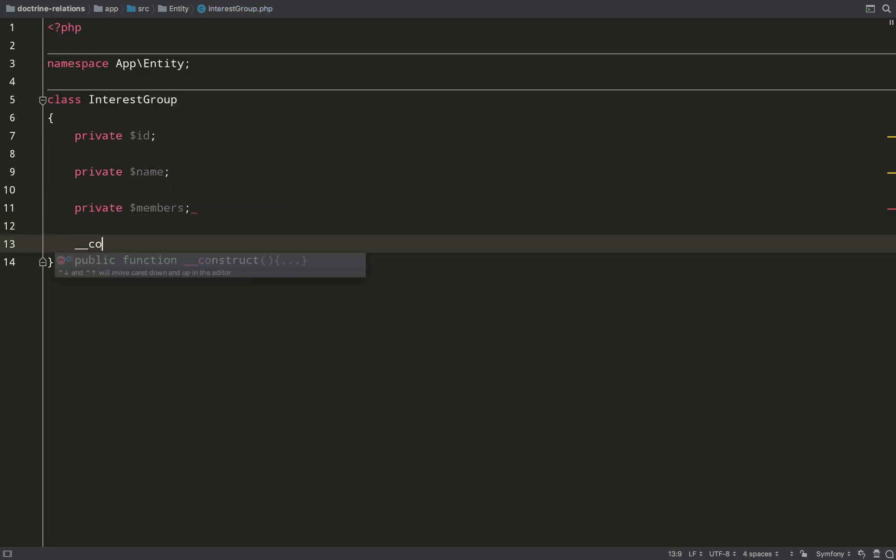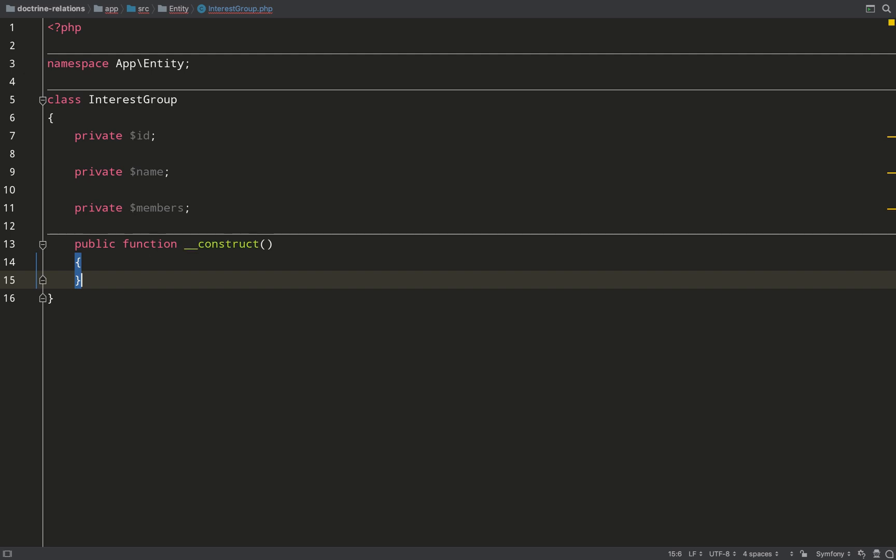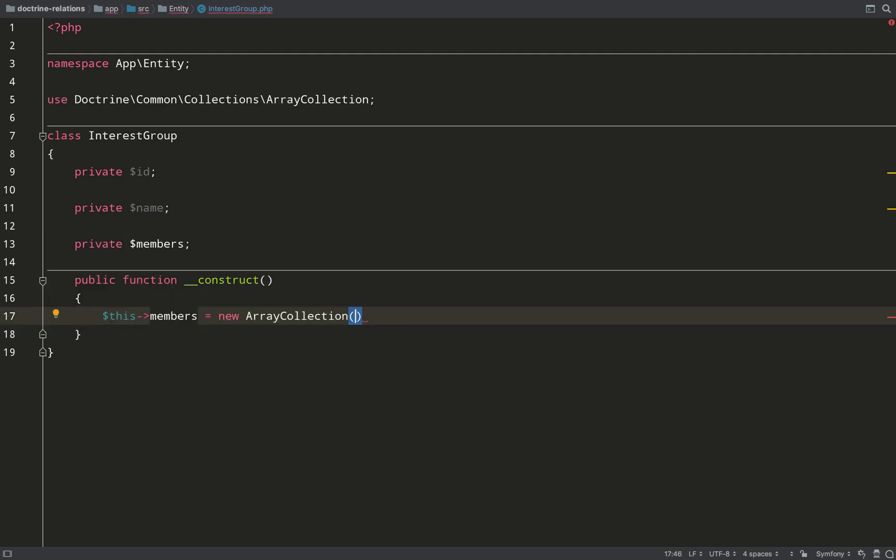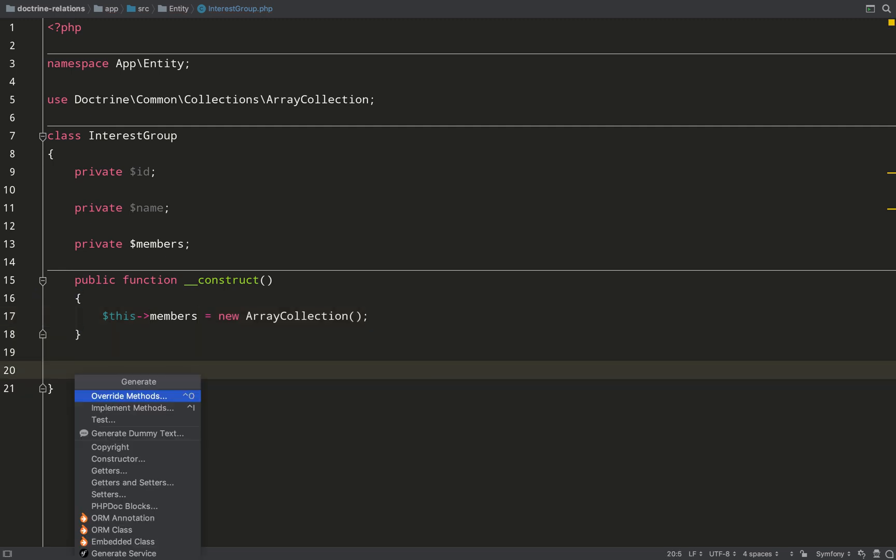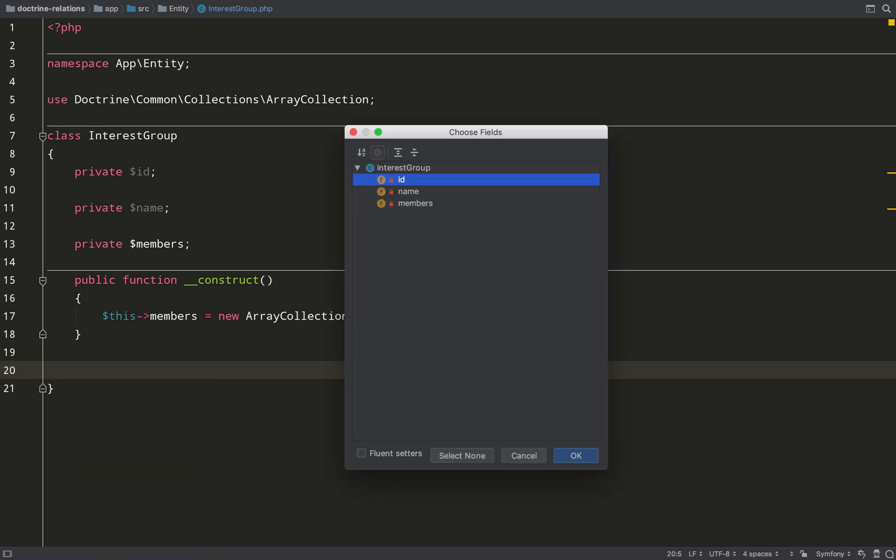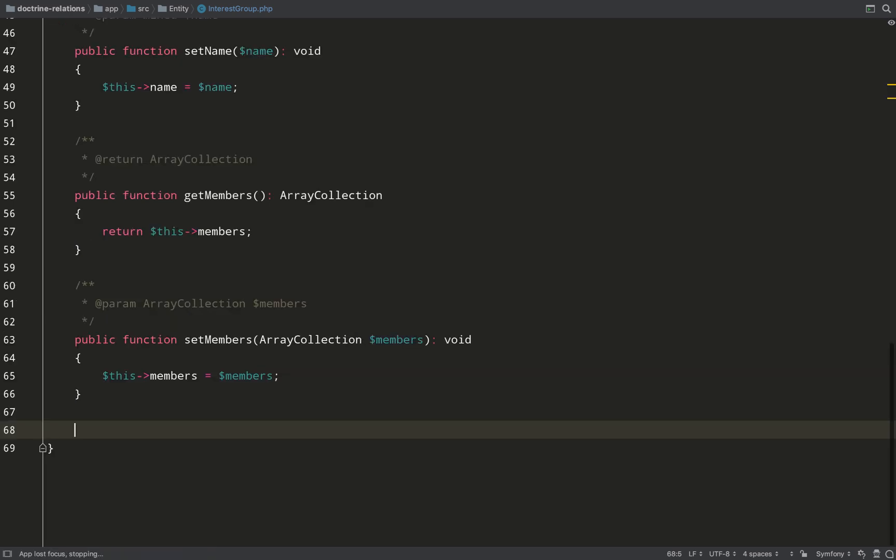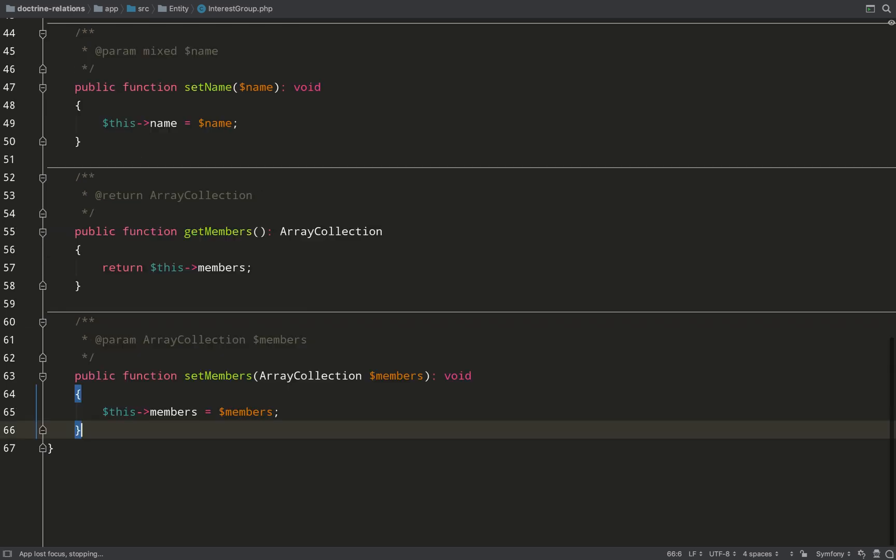Just like I did with the user entity, I'll fill out my constructor, and I will set the members on the interest group entity to an array collection. Generate my getters and setters.